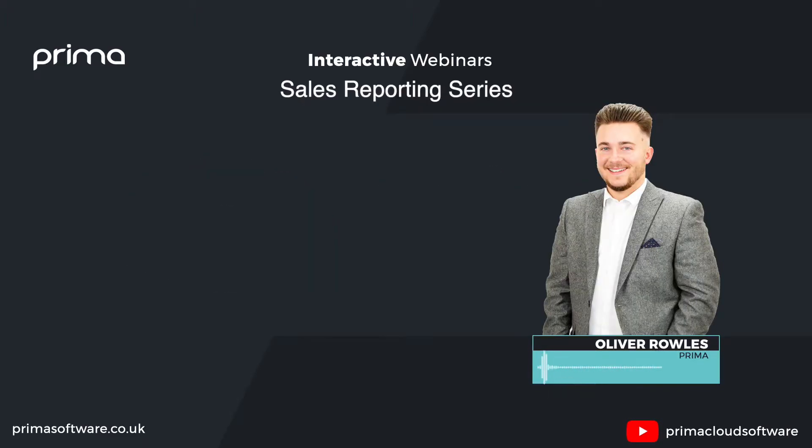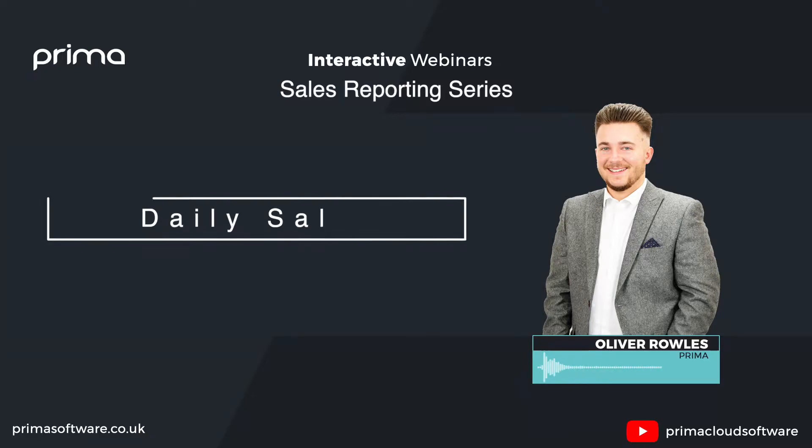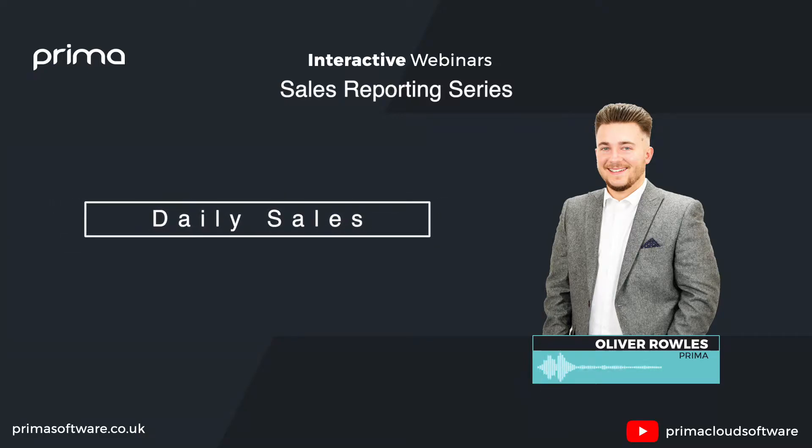Hello and welcome to the first of our sales reporting series. I'm Ollie and the first episode is focused on daily sales. This short tutorial will give you an idea of what reports are most popular and best to use for your business with Prima.